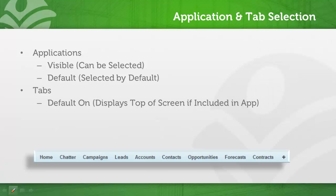There's default on, which will display the tab along the top of the screen if it's included in the application.